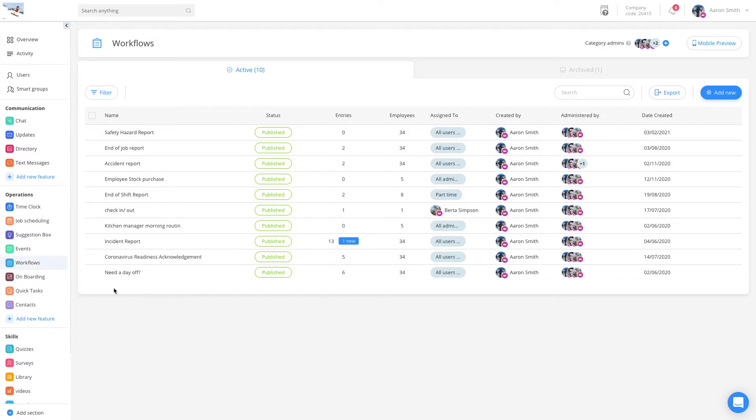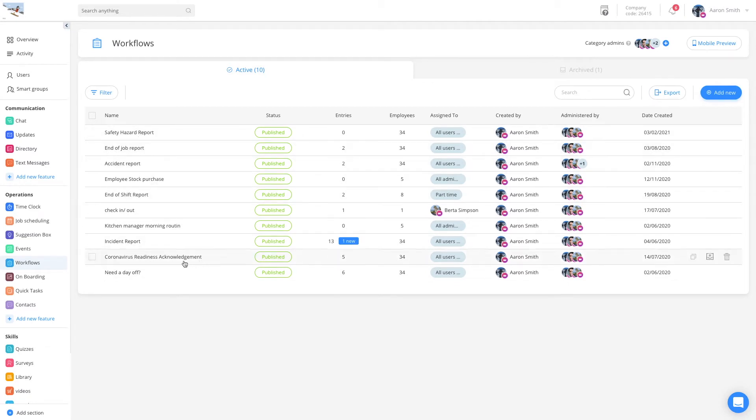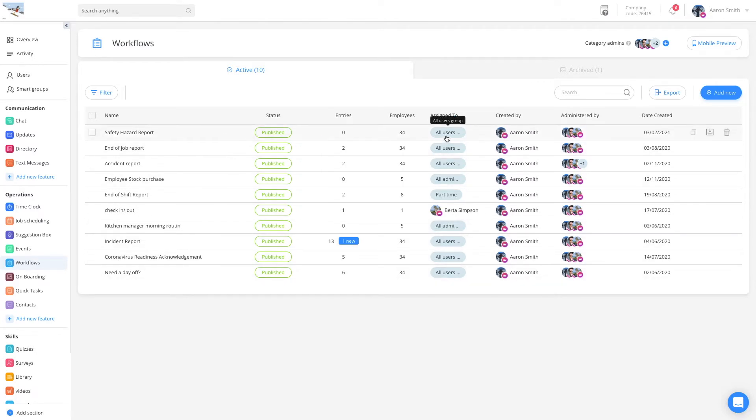Construction companies utilize this in a few main ways. For example, a safety hazard report submitted by employees on site, a start of shift checklist, and even other compliance forms where they can acknowledge protocols, all of which can be published to some or all users.